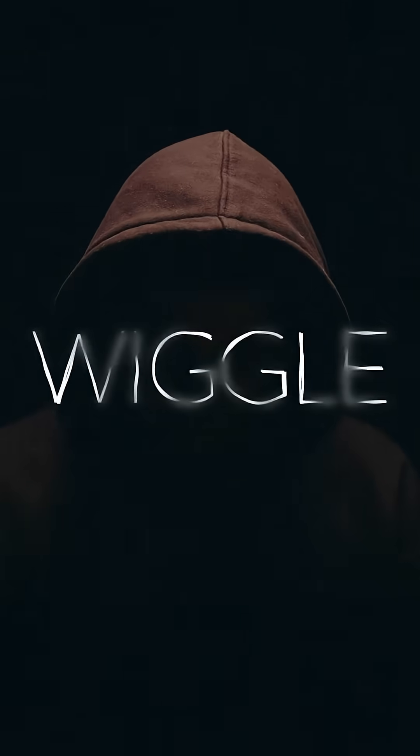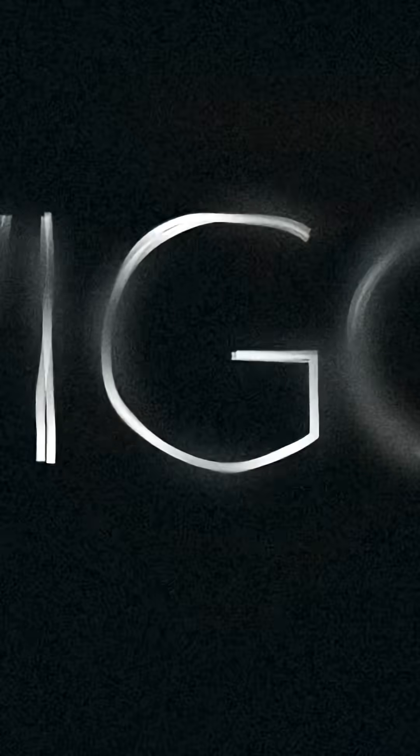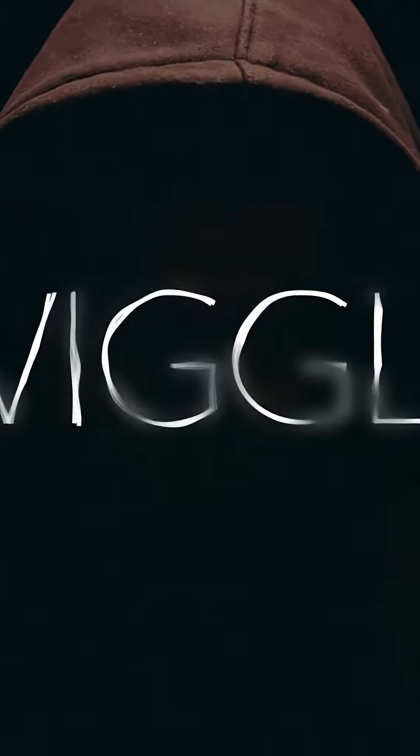In this quick After Effects tutorial, I'll show you how to create this unique wiggle text with a bunch of standard effects.